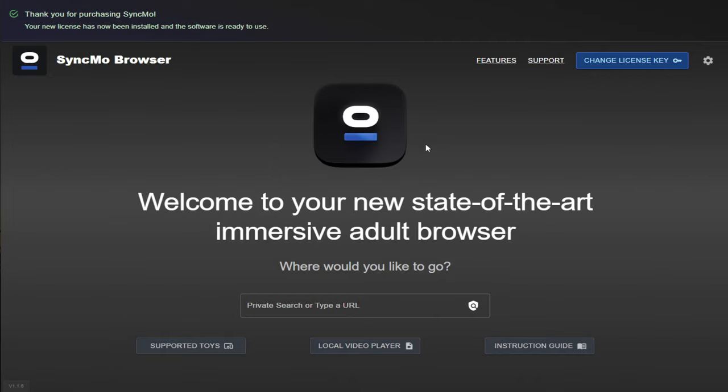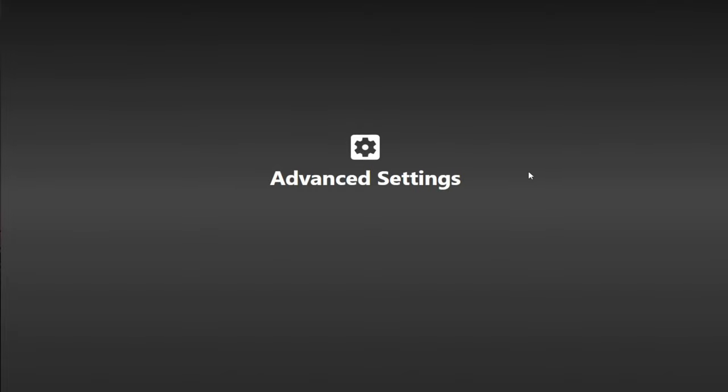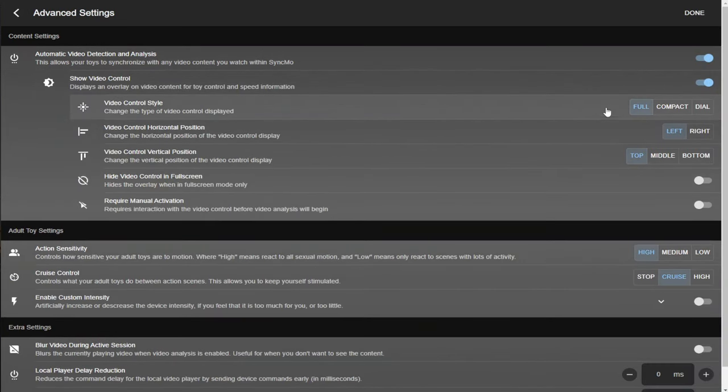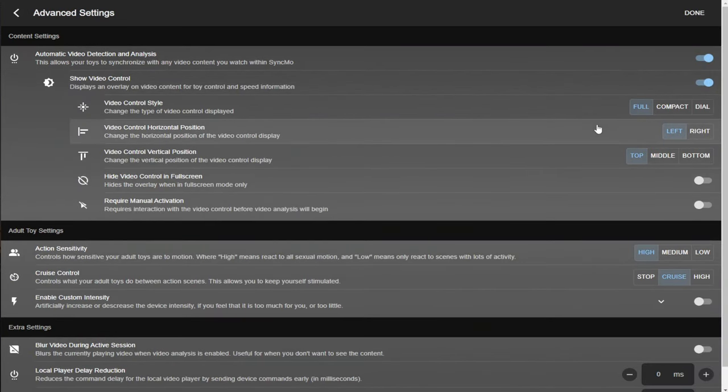Next, we're going to click on the gear icon in the top right hand side of our screen. In here, we'll take you to the advanced settings menu. The first thing you can turn on is the automatic video detection. And I will turn this on because it means you don't have to play around with all the controls on the videos.